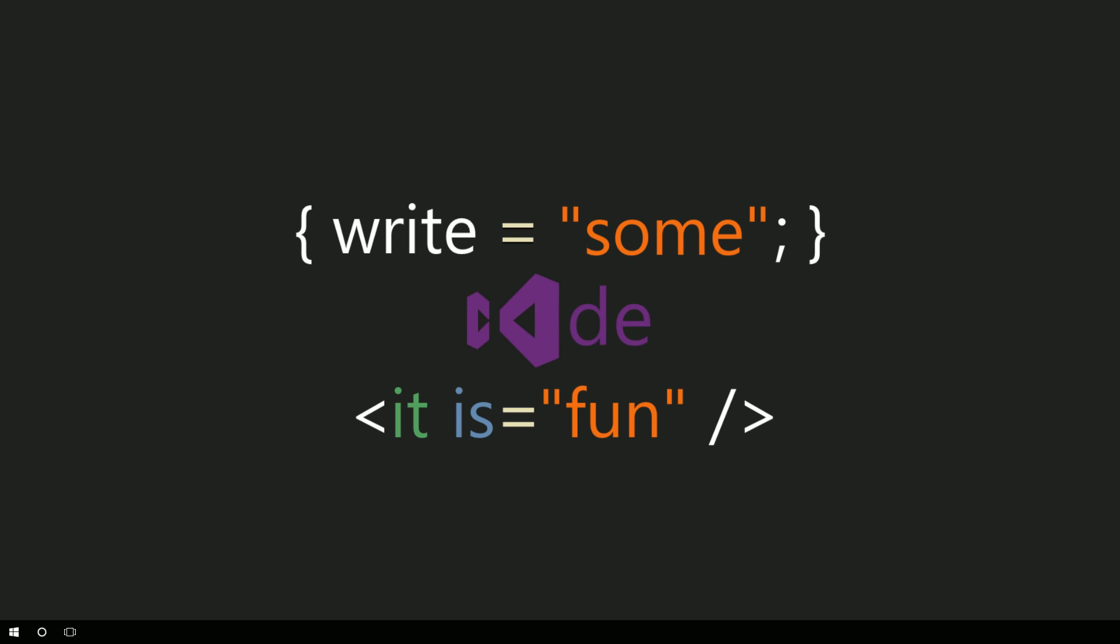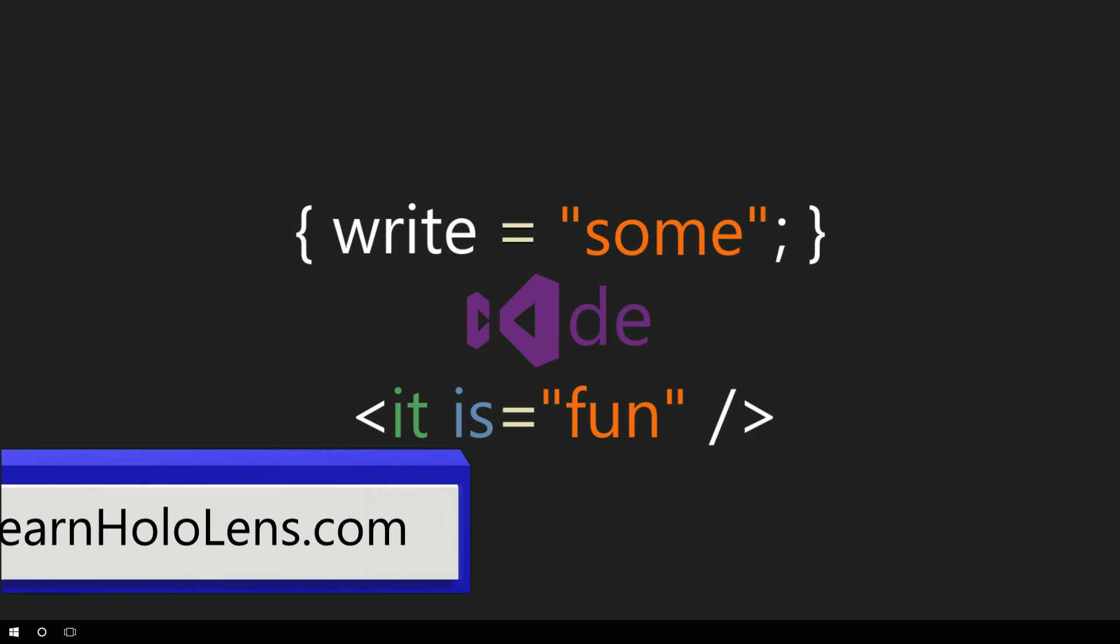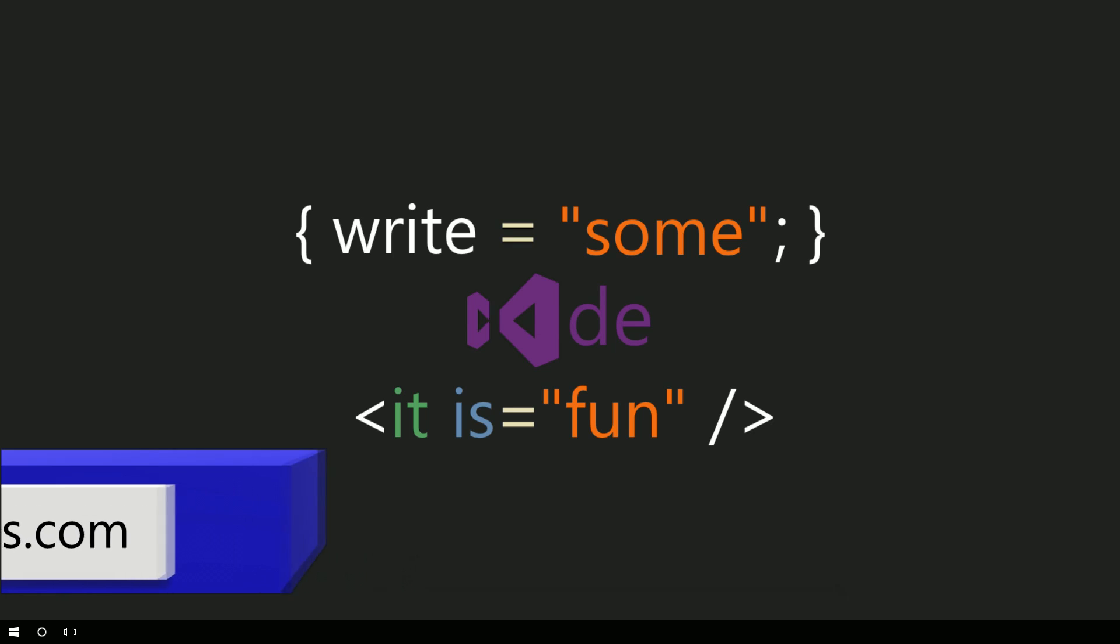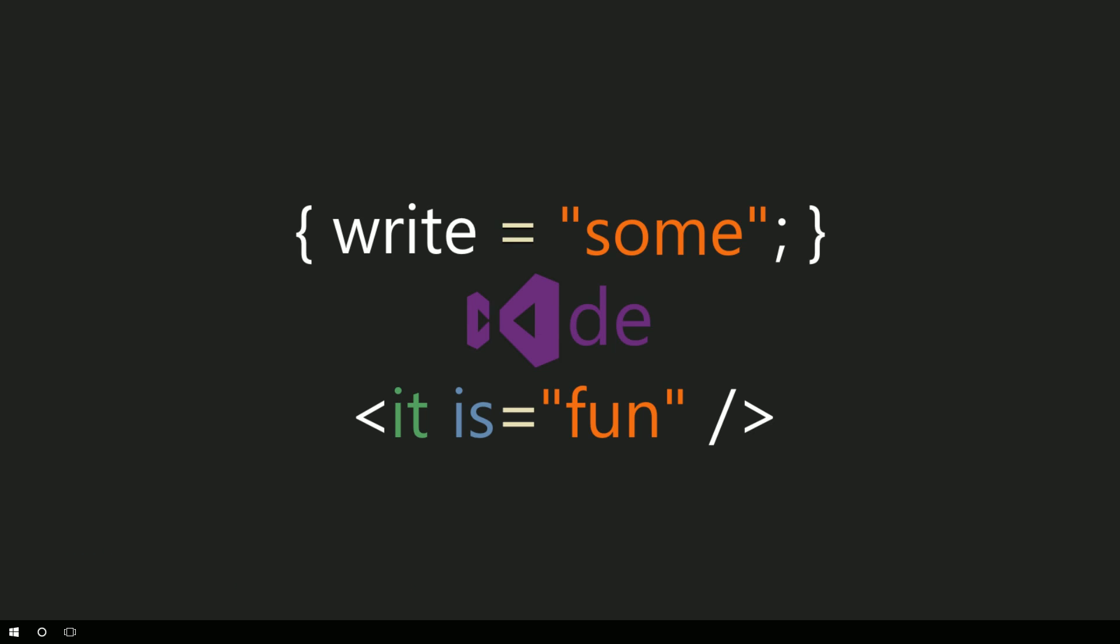Hey, Chad here with ChaddyCar.net, LearnHoloLens.com, and today I'm bringing you a super quick tip to change the color of an object inside of Unity.